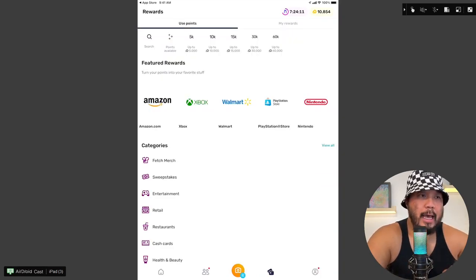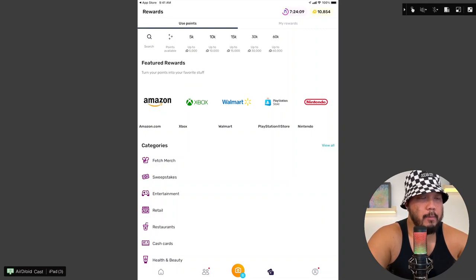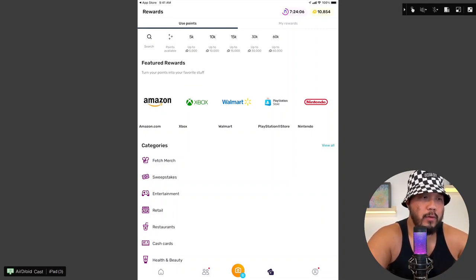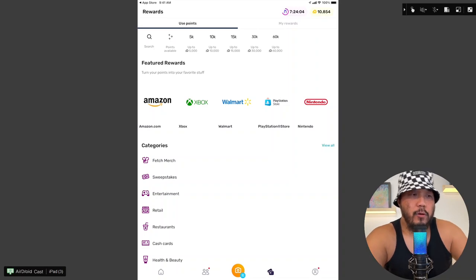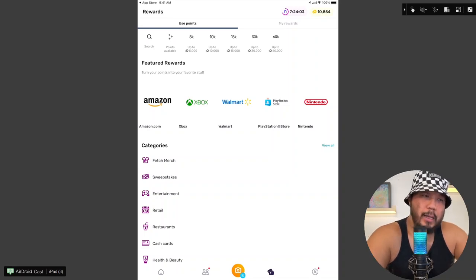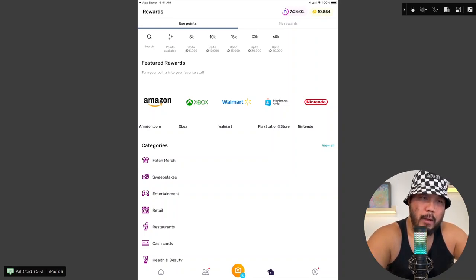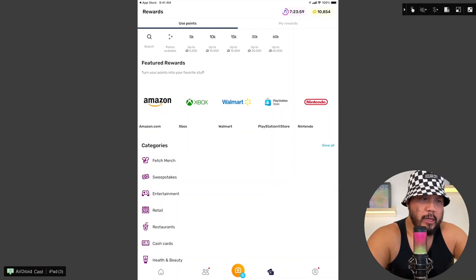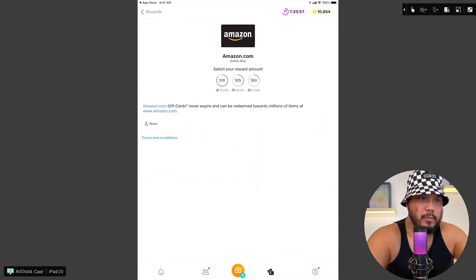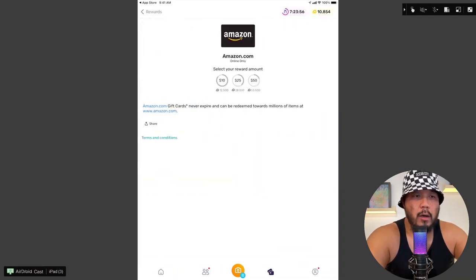Okay, so let's go ahead and cash out. Let's click on the fourth tab. Use points. And, you know, we have a bunch of options here. We have your popular stores like Amazon. We have Xbox. Walmart. Let's go ahead and check out Amazon.